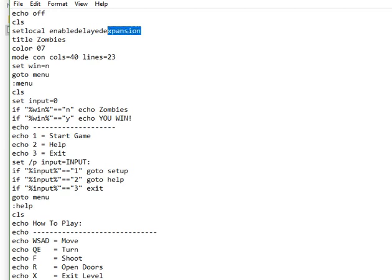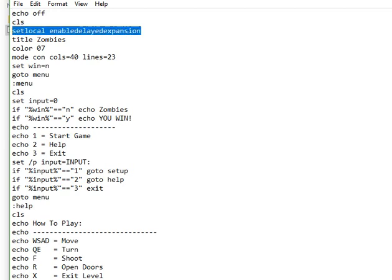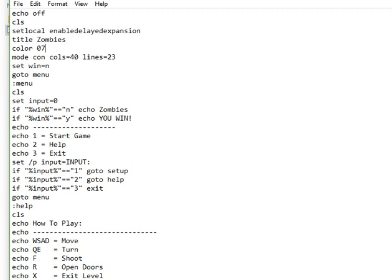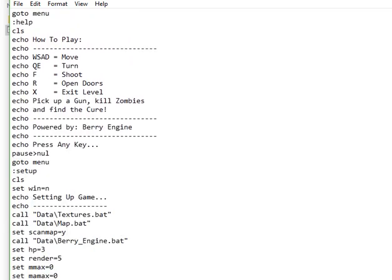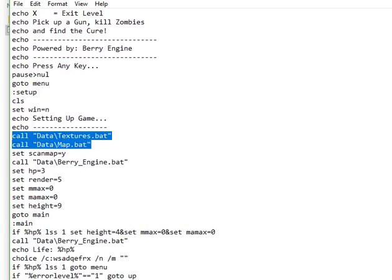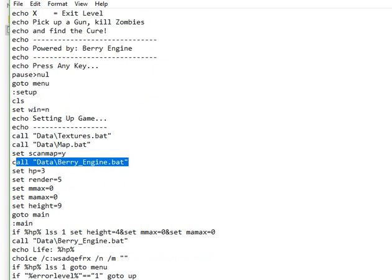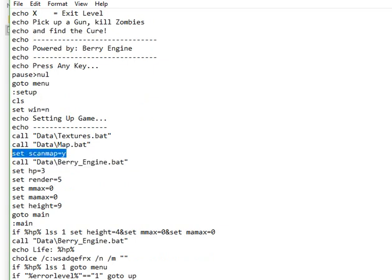In the beginning, you need to always enable Delayed Expansion, because the game engine needs to have this. Then you just call your textures map. You need to have scan_map set to yes if you're starting the game up the first time, or any new time you load a map, you need to have scan_map equals yes.